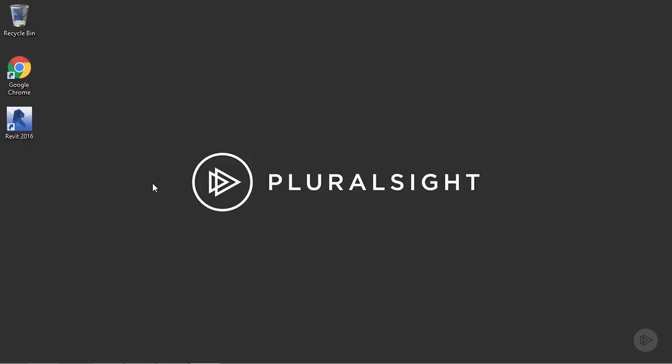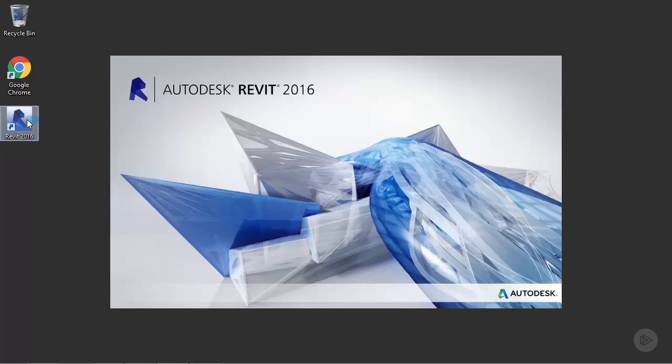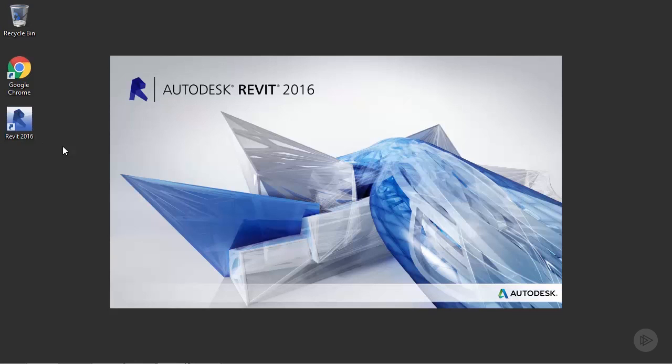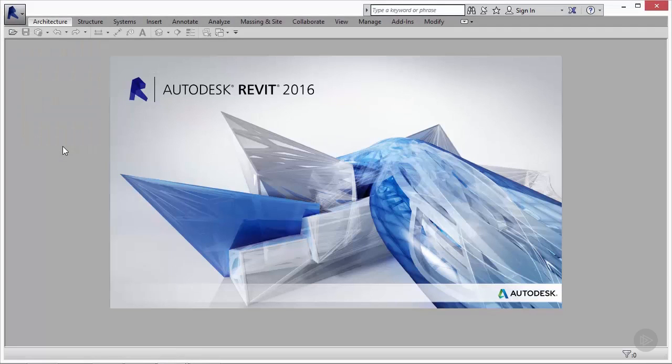If you installed Revit per the default installation settings, you'll have an icon on your desktop. For this exercise, we'll be using Autodesk Revit 2016. Once you open the program, you should have a view that looks something like this, which is pretty close to the default.